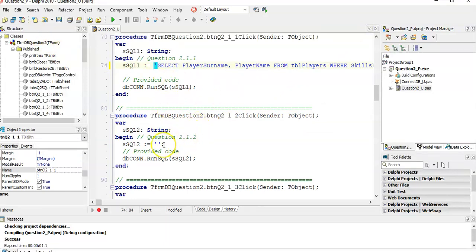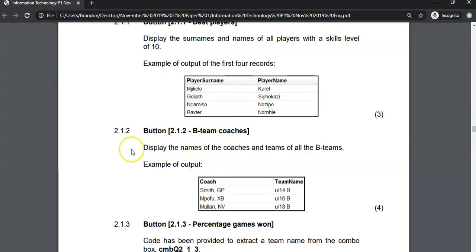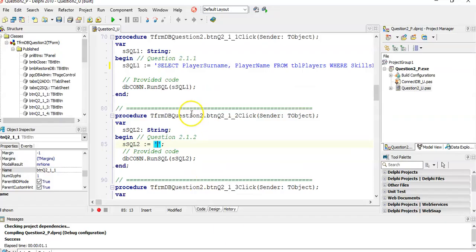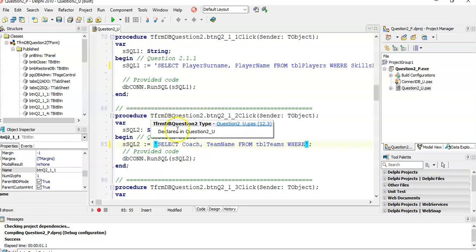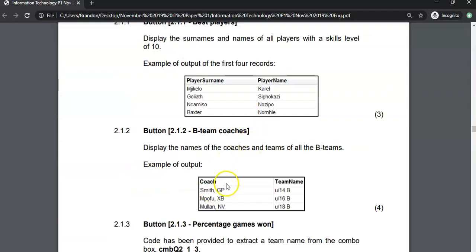Now let's do 2.1.2. Display the names of the coaches and the teams of all the B teams. So we want the coach and the team name. We're going to select the coach and the team name — this is obviously coming from TBL teams. Where? We want all the B teams.